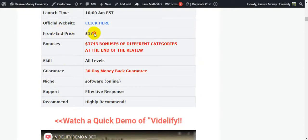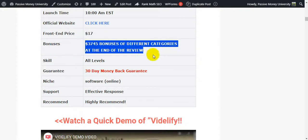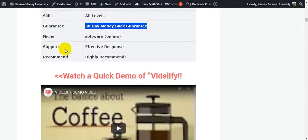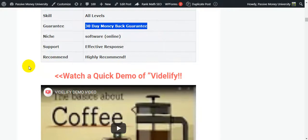The price of the software is $17. Bonuses worth $3,745 of different categories are included. At the end of the review I'll show you exactly how to claim your bonuses. There is a 30-day money-back guarantee. Niche software, effective, responsive support - I highly recommend it if you want to drive traffic to your website, affiliate link, or product link.